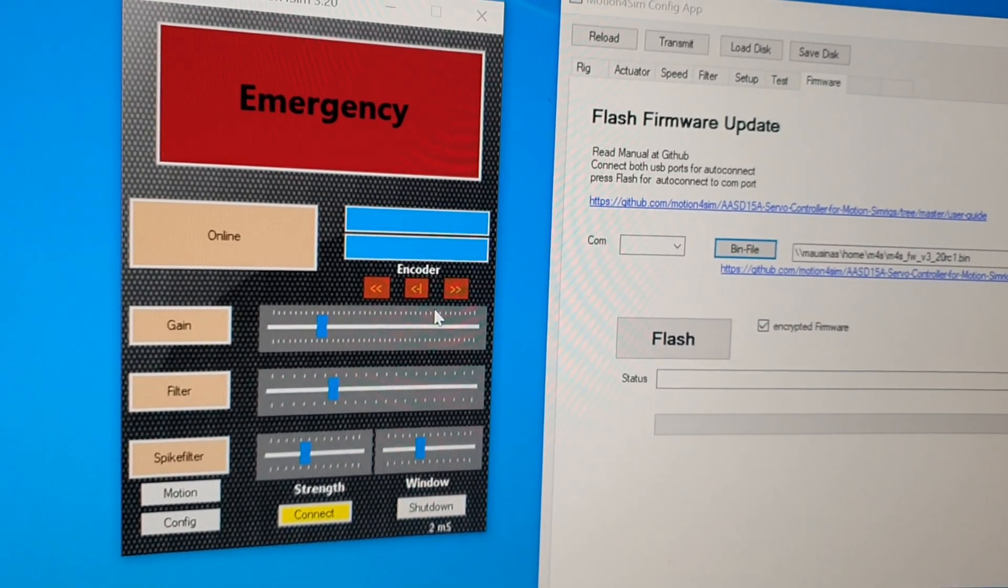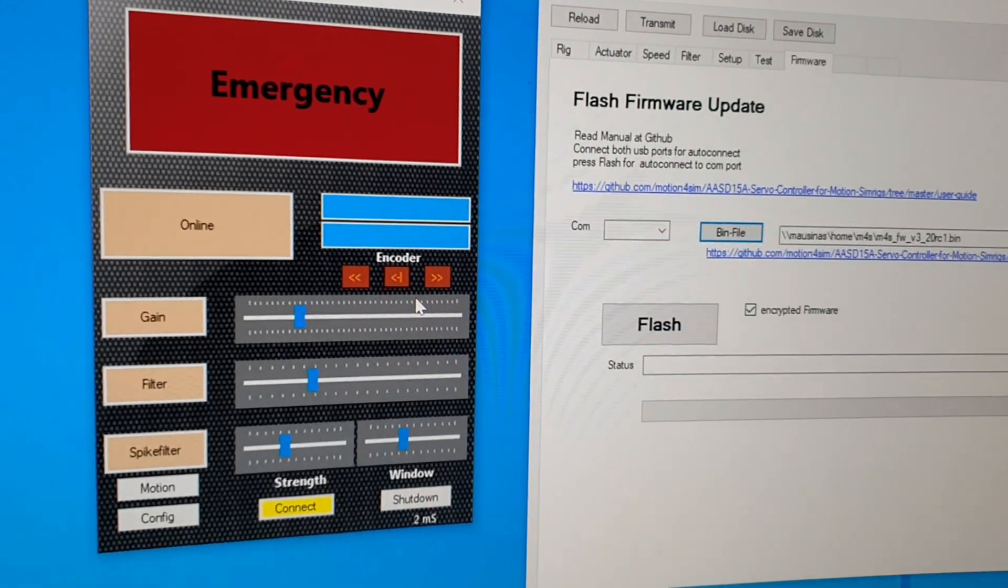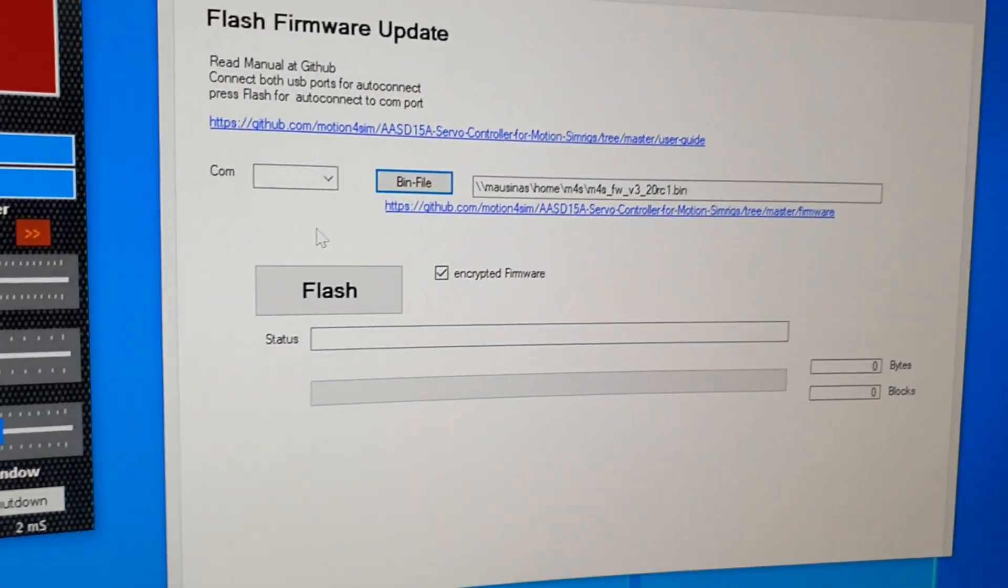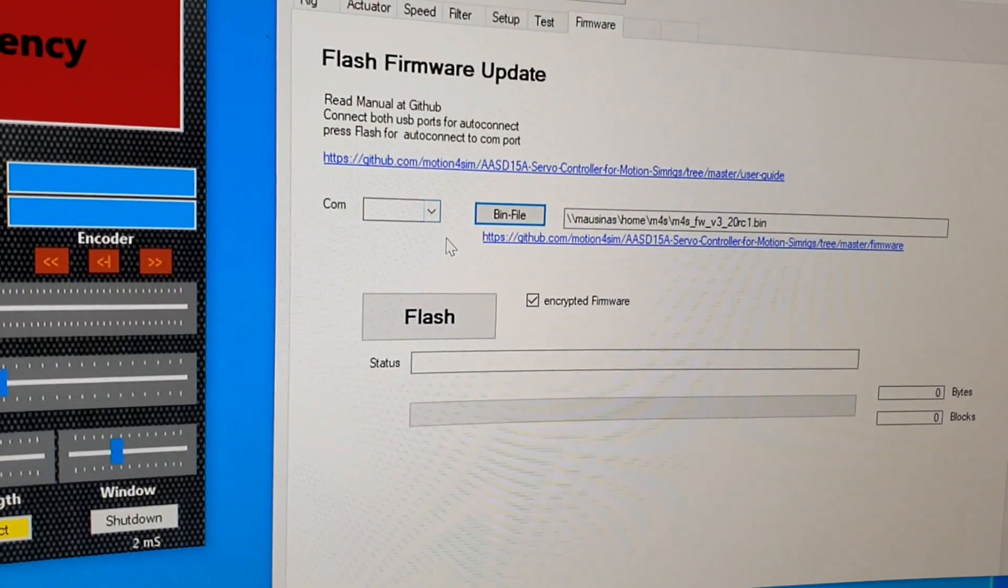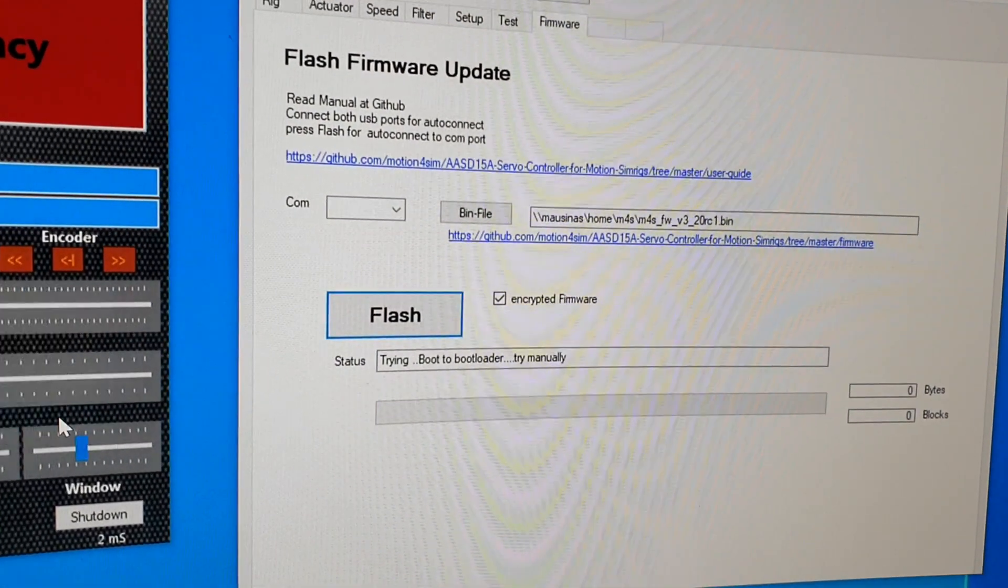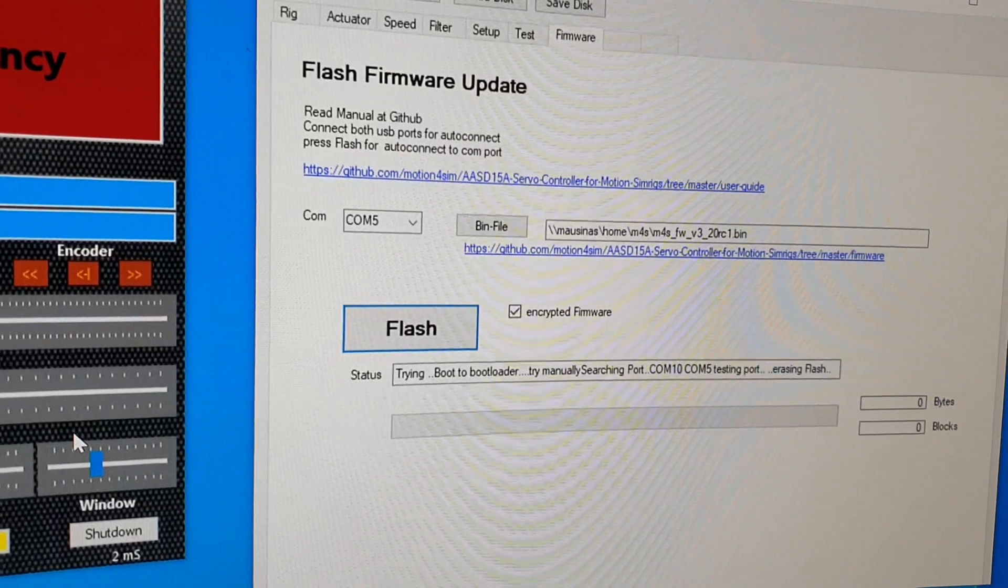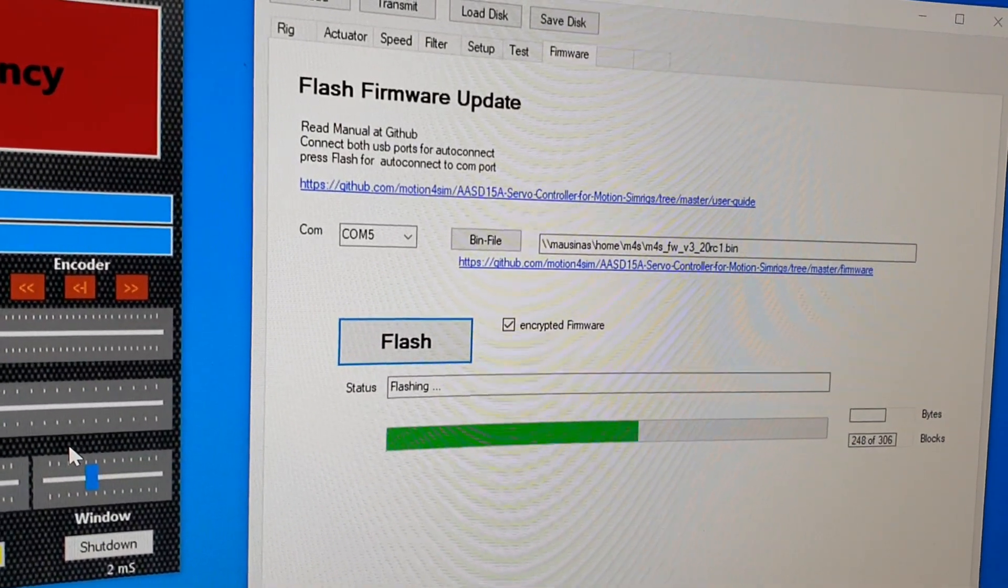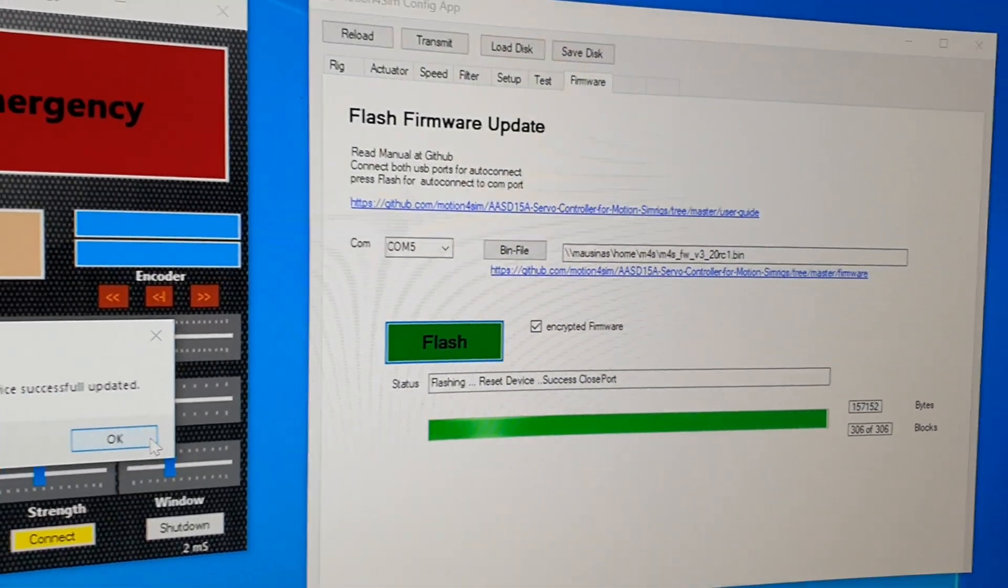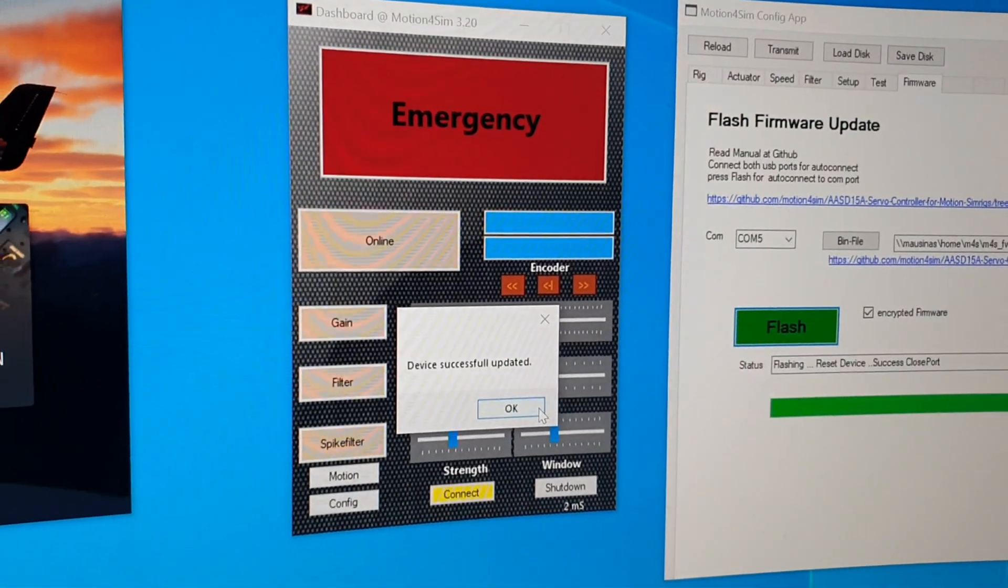The controller now boots into the bootloader. And then I leave the COM port blank and flash it onto the controller. Okay, that's done.